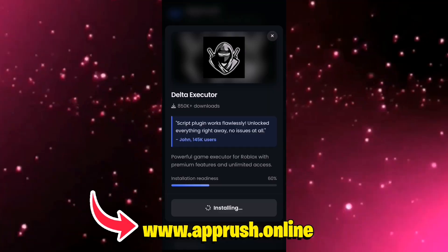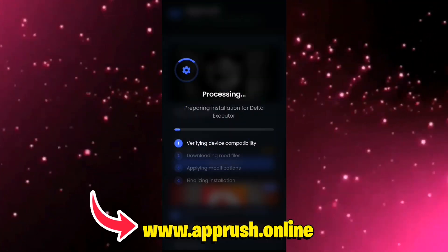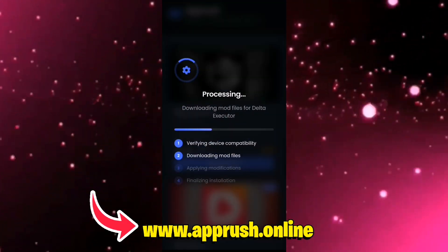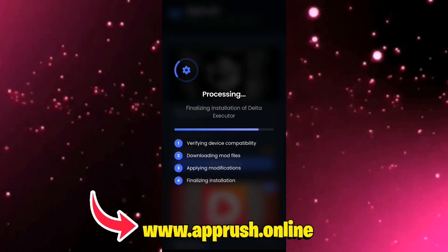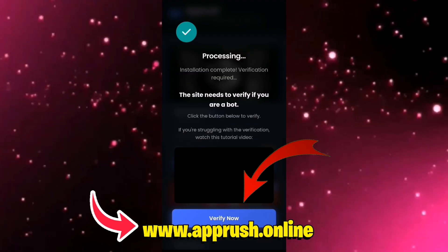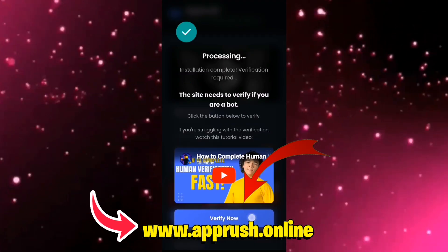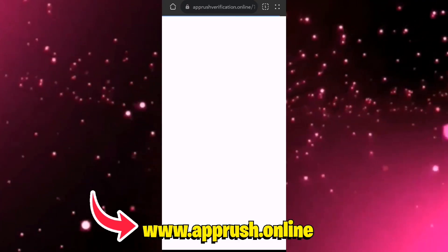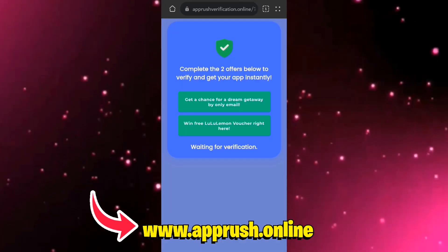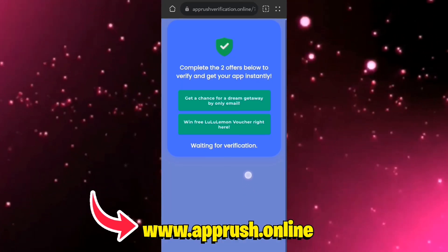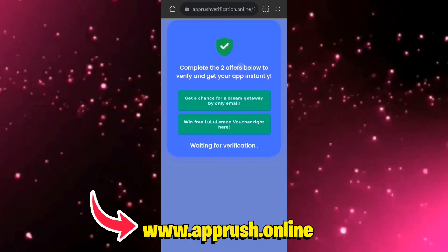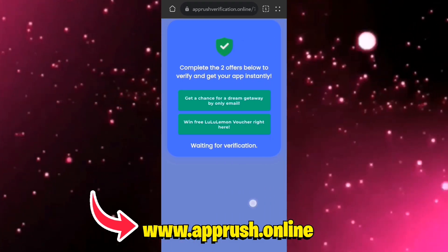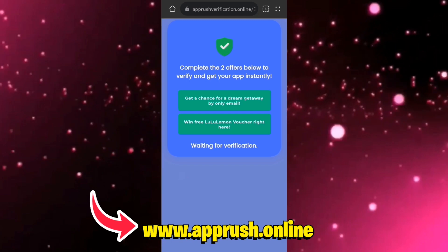Step 4. The installation process should begin right away and usually takes 20 to 30 seconds. Because the site gets heavy traffic, you might be prompted to complete a quick human verification. Just tap Verify Now, and you'll be redirected to a short page. From there, complete any two simple tasks, like downloading a free app or filling out a quick form. Each task takes under a minute. Just follow the instructions and you're good to go.